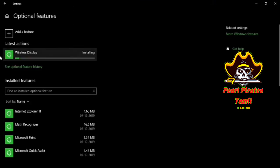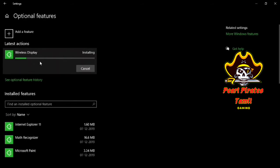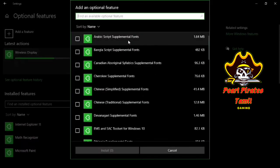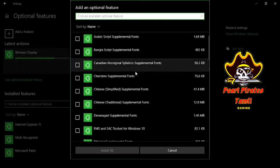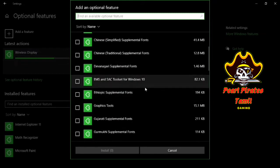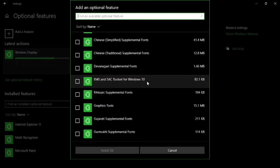You will notice here it will show wireless display is installing. It will take some time to install. You can also add some more features here — for example, Arabic script fonts, supplemental fonts, and other fonts can also be added in Windows. Windows provides a dedicated option for this type of feature.